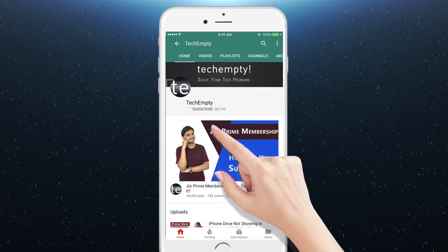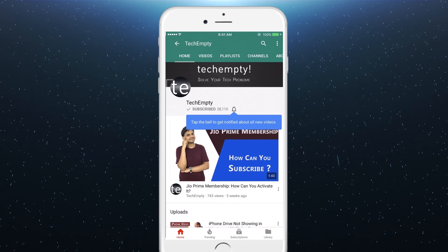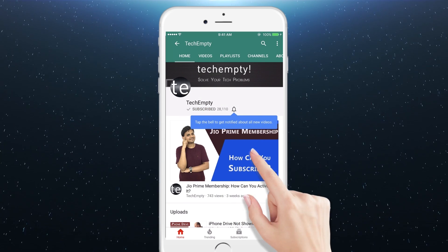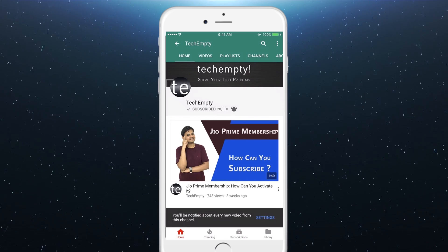Subscribe to TechEmpty by clicking the subscribe button and tap on the bell icon to get all my latest awesome tech video updates. Hello YouTube, this is Praveen for TechEmpty. In this video, I'll be showing you how you can get the official new YouTube layout with material design and dark mode.